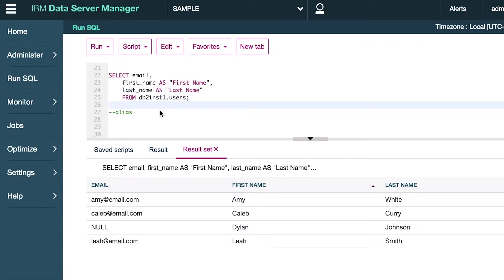Welcome back to Caleb the Video Maker 2. So far you've created tables, you've inserted data, you've selected data, but how do you actually go about updating data?